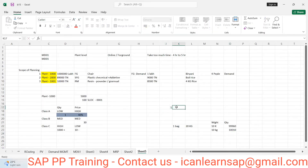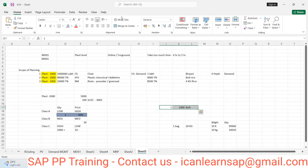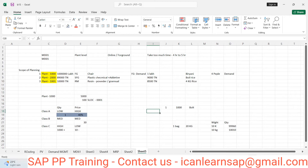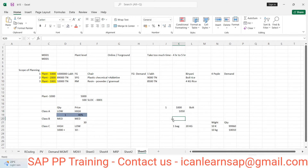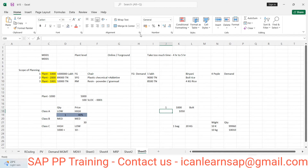Now let us understand actual consumption. Suppose one car requires one thousand bolts. When you finish manufacturing one car, will the system have consumed exactly one thousand bolts? Is it possible that you end up consuming one thousand and fifty bolts from stock? Yes — but how? Only one thousand bolts are attached to the car, yet more may be consumed from stock.